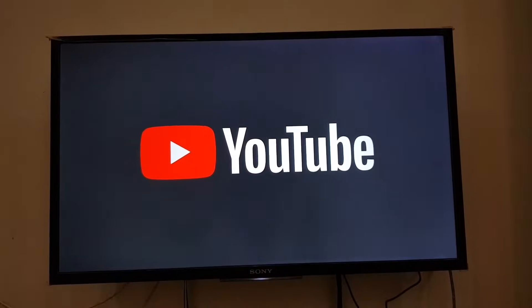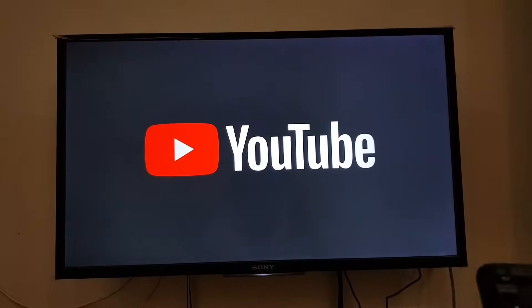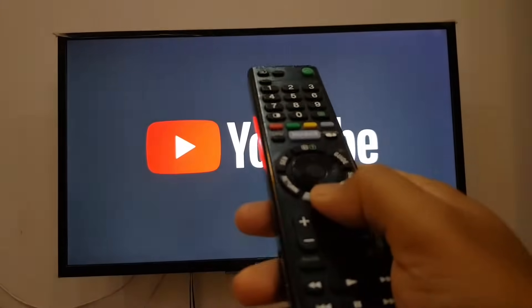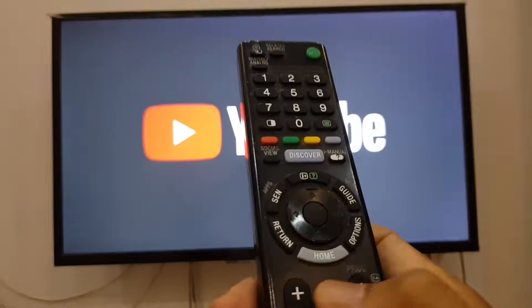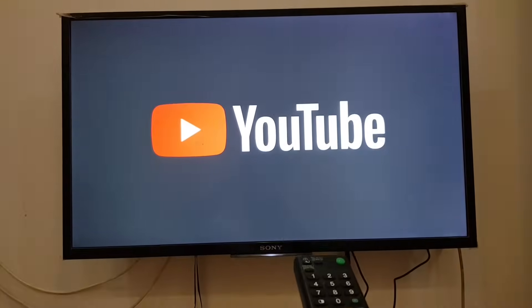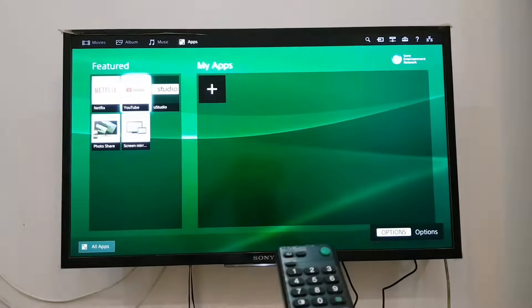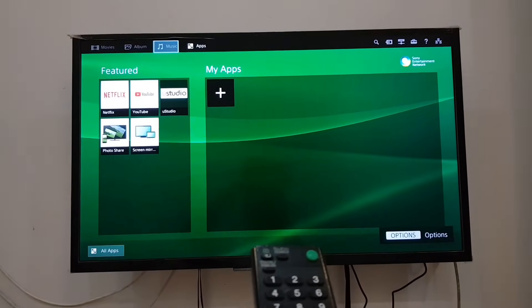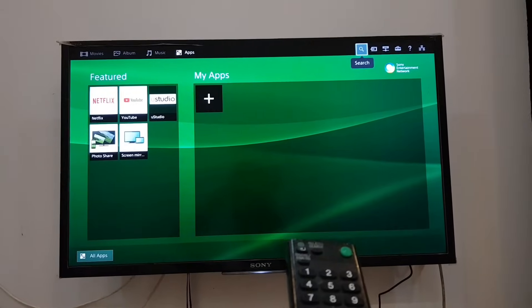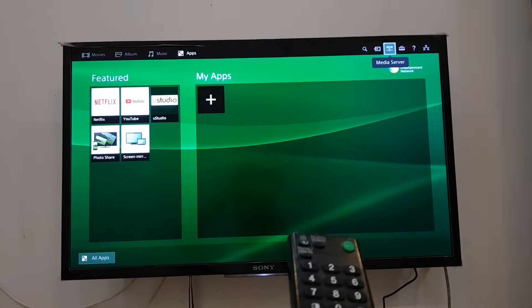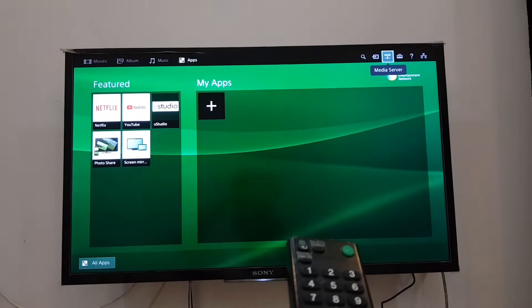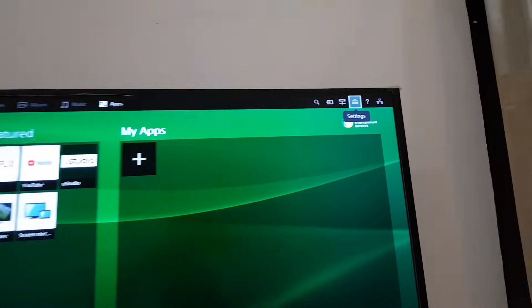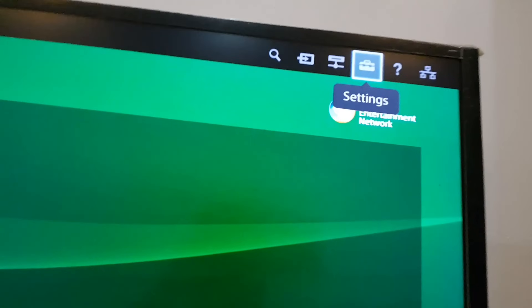I tried to find a fix on YouTube as well — many videos tell you how to do it but nothing works. So the solution is to reset the system. For Sony TV, you have to go to Settings.